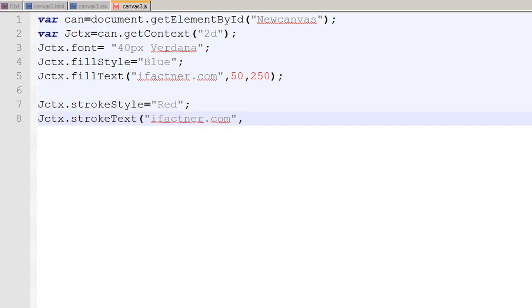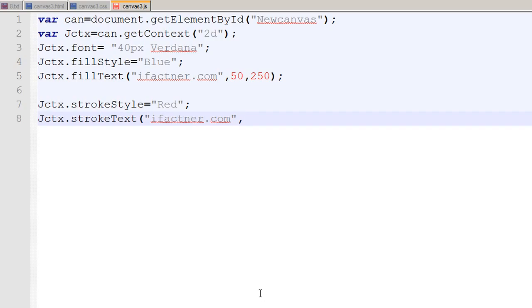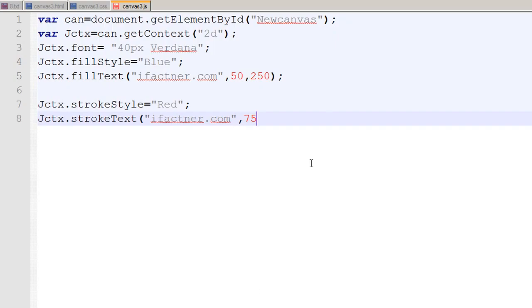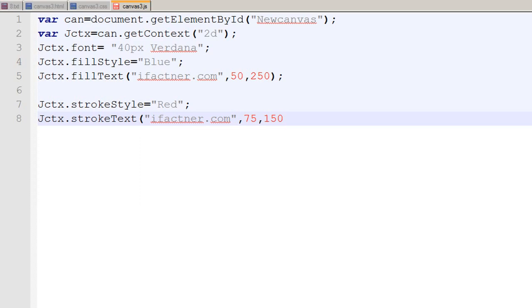and on the y-axis I like to begin it at 150 pixels. So my stroke text would appear over here so I say that you should begin at 75 pixels so it should be more towards the right and 150 pixels so it should be on the y-axis it should be over here. This is our x-axis and this is our y-axis